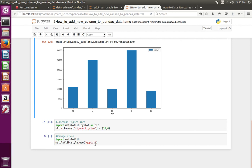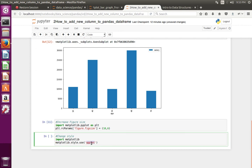If you want to change the style of this graph, you can use style like this: matplotlib.pyplot.style dot use ggplot.